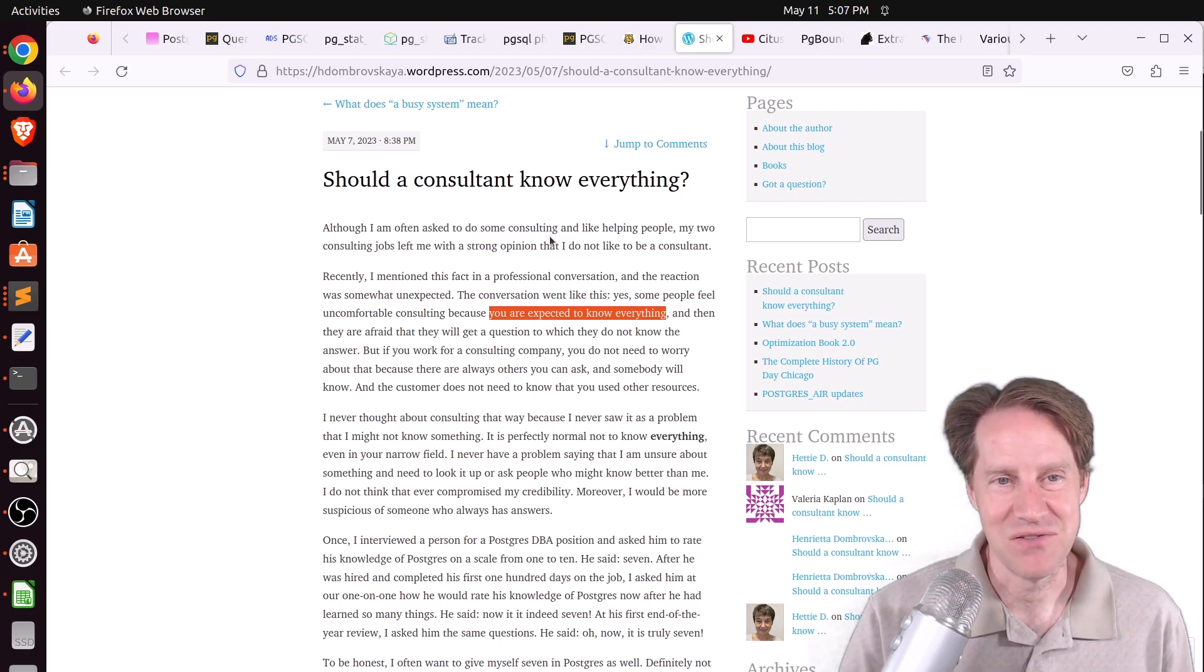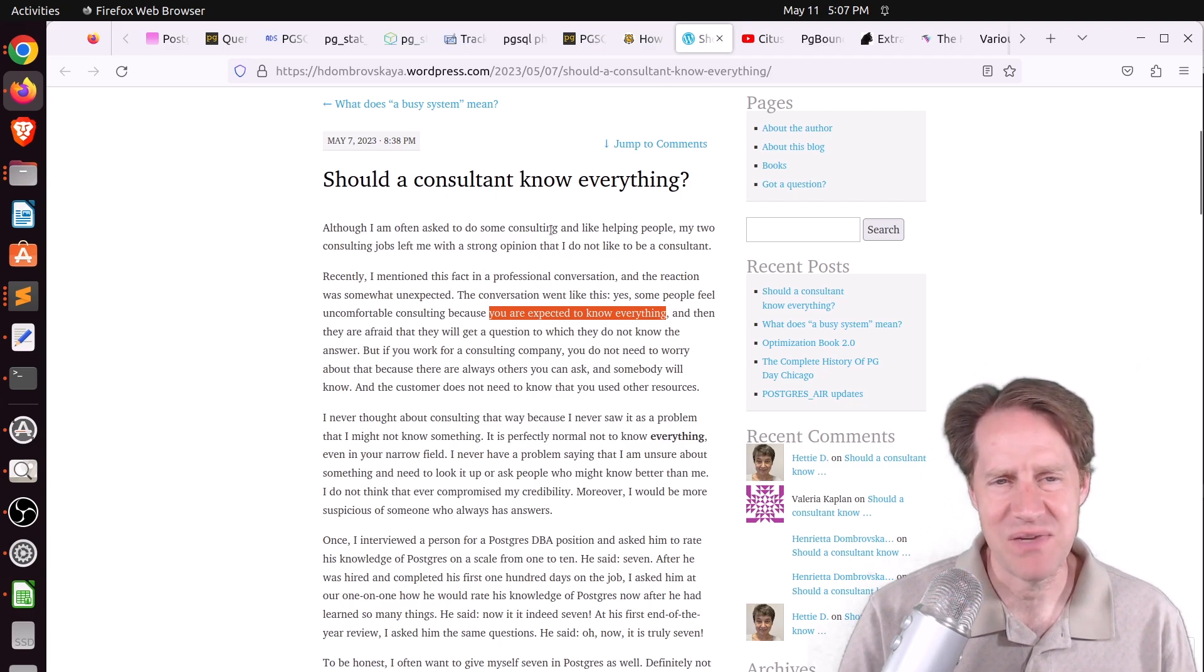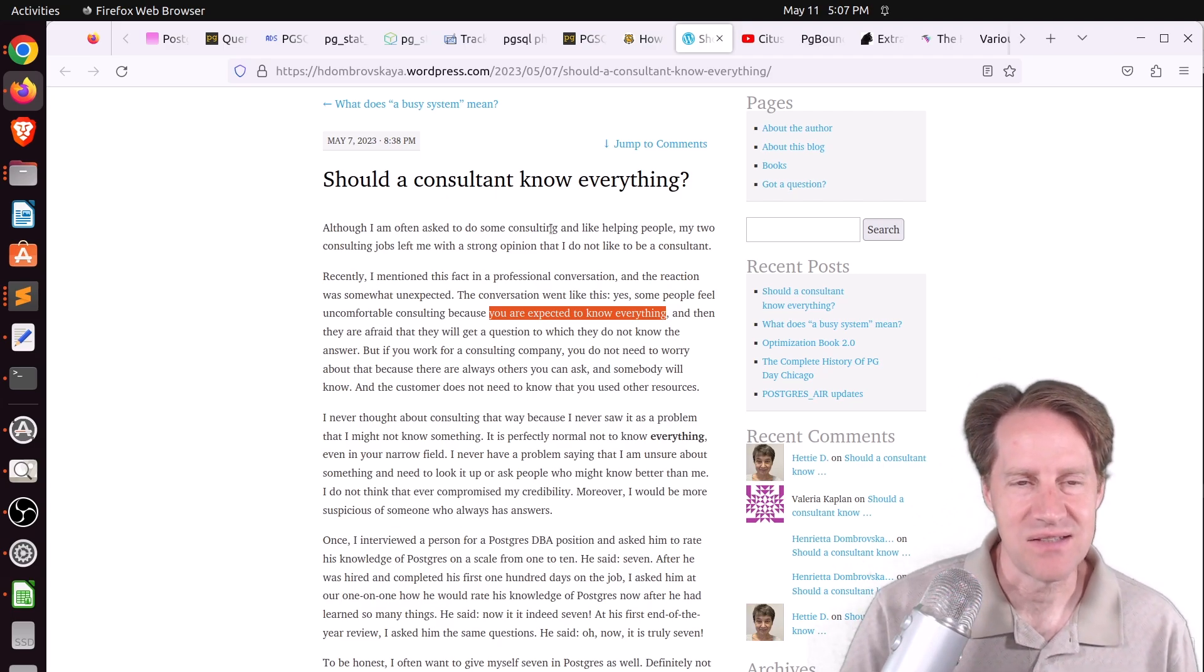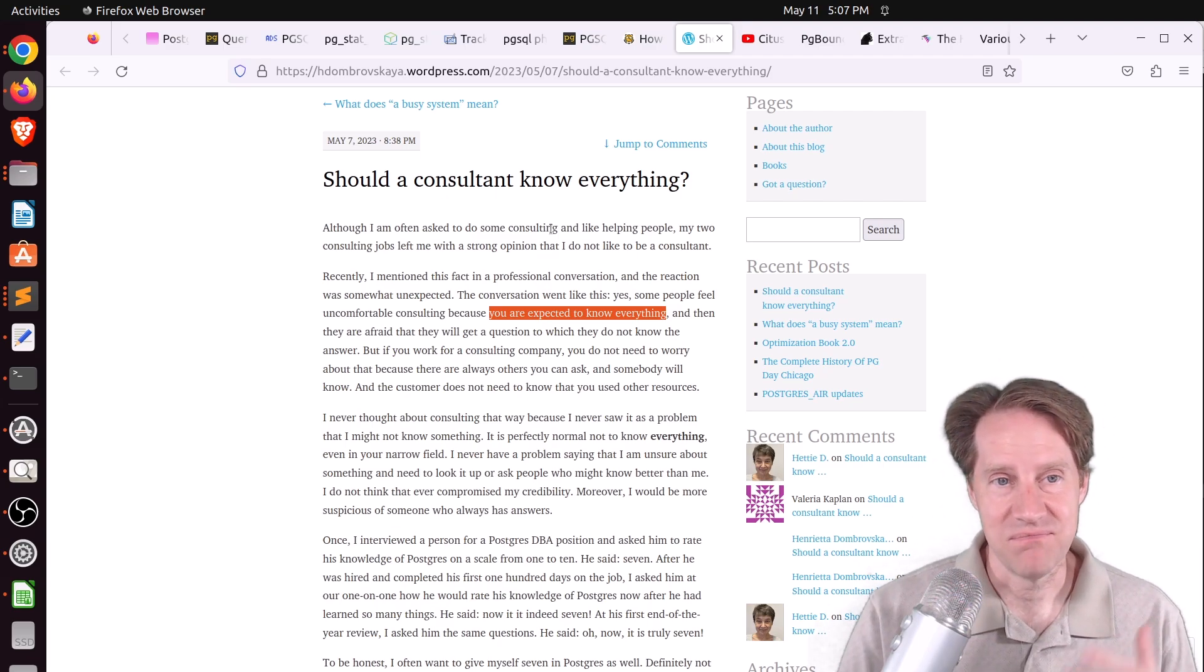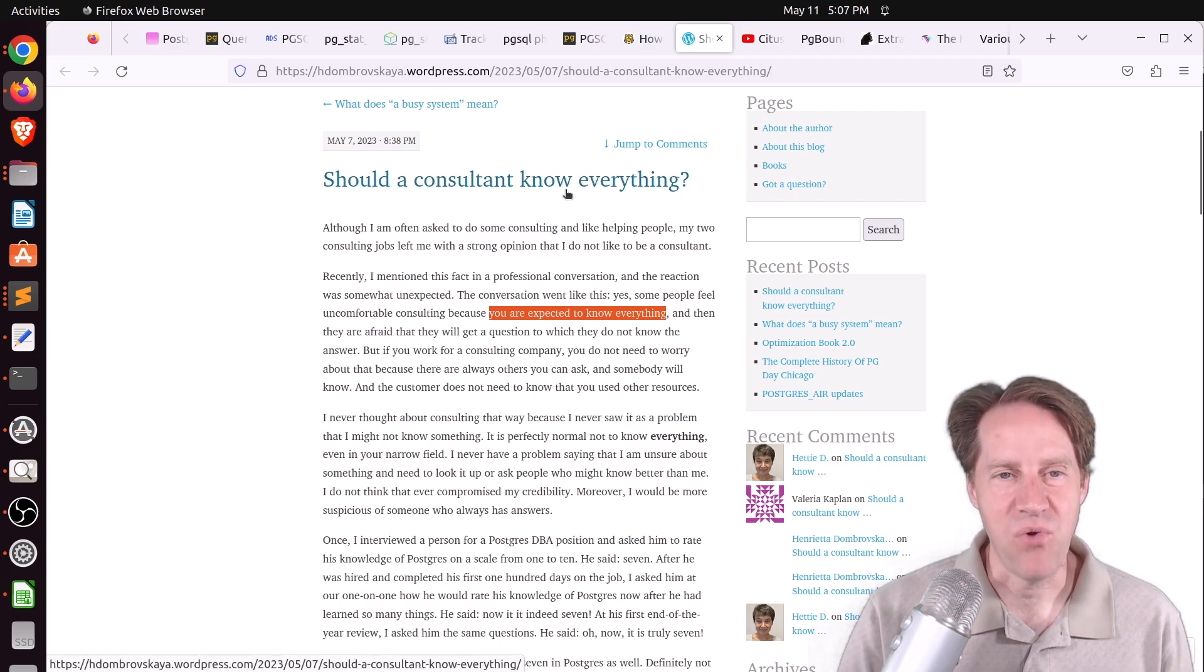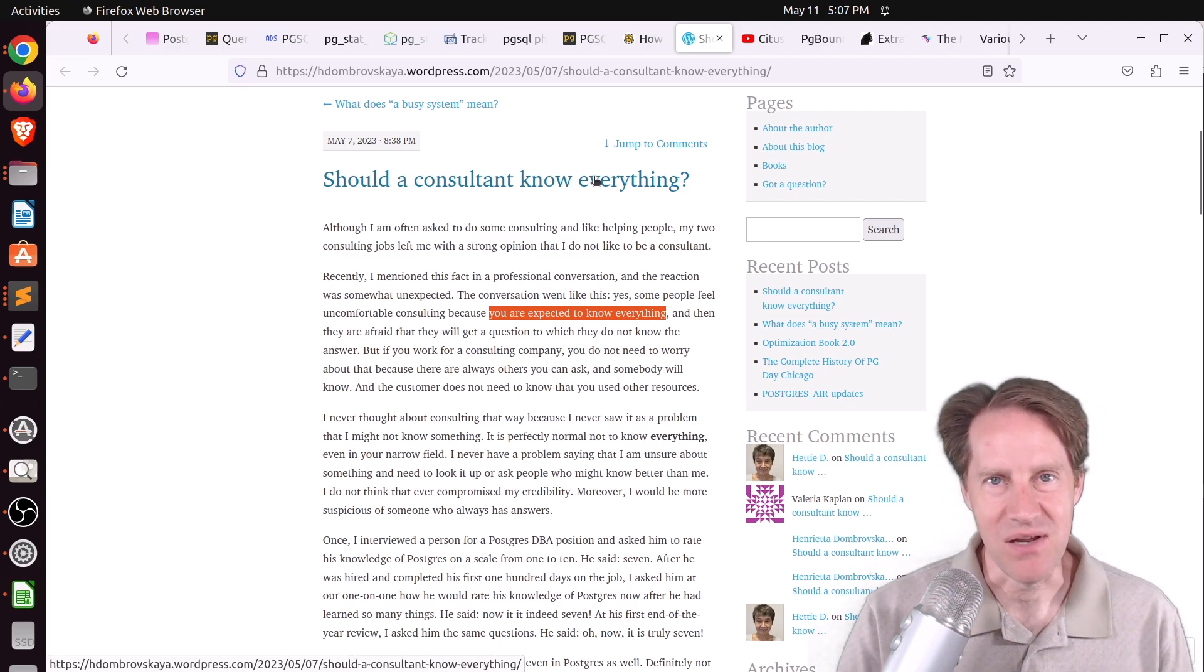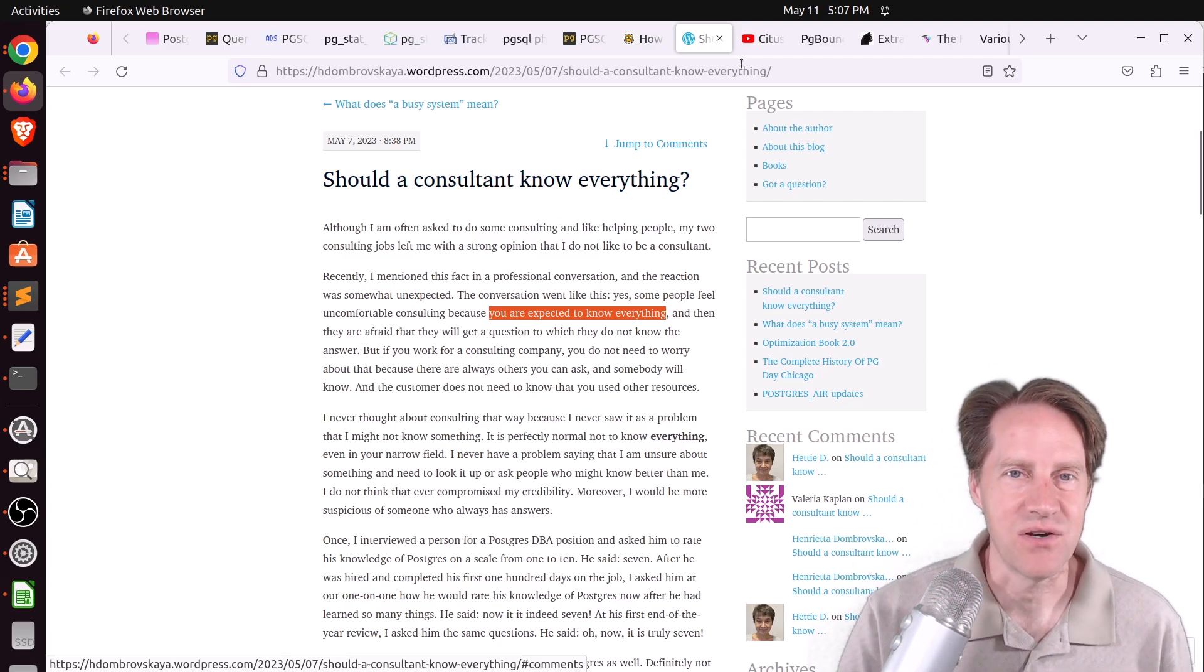To answer this question, no, consultants shouldn't know everything. Postgres is just too huge a topic to know everything. There's so many things I don't even attempt to cover. I haven't delved much into PostGIS, AI things, or even the source code. I think it's more important to just know what you want to focus on. My focus tends to be on performance. I thought this was a very thought-provoking article.